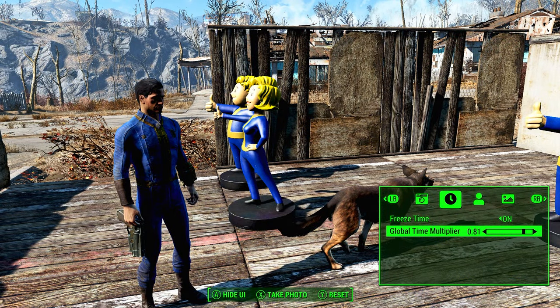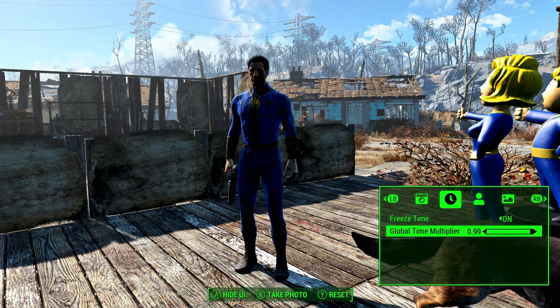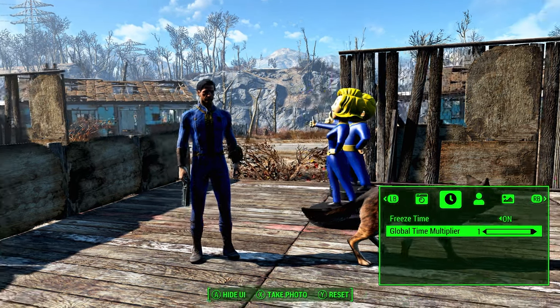It works pretty much like any other photo mode in any other game. It's just that in this one it's implemented by a modder, which is still incredible to me.